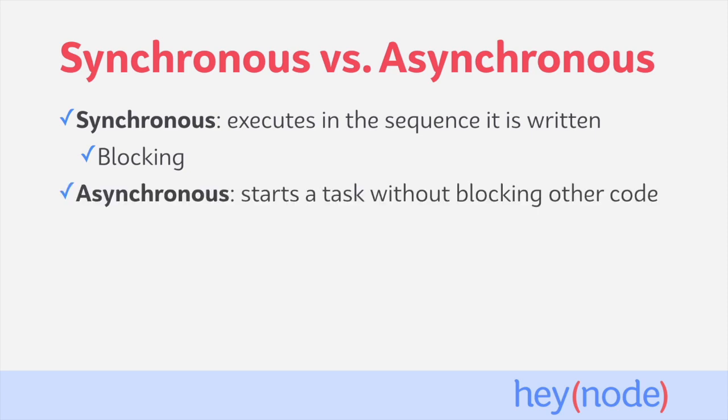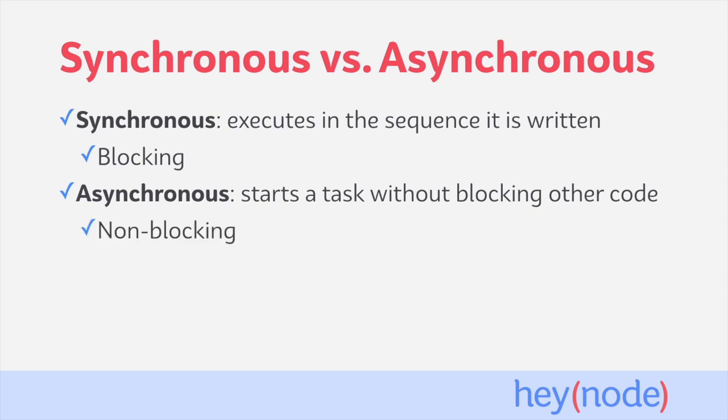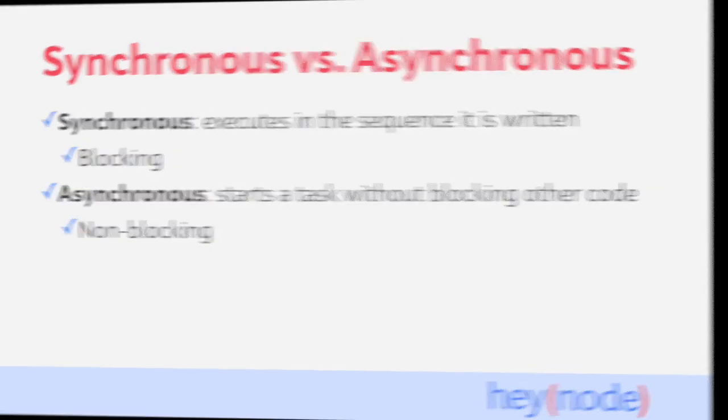Asynchronous code works by starting a task and letting it complete in the background while other code is still able to execute. Once the task is completed, a handler function, usually called a callback, is immediately executed with the result from the task. Asynchronous code is considered non-blocking because it does not prevent the rest of your code from executing while the asynchronous task occurs in the background.